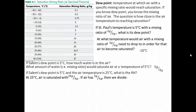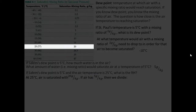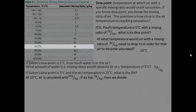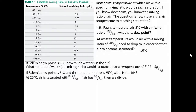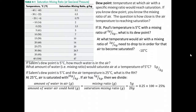Looking at the left-hand column of the table, we find 25 degrees Celsius, or 77 degrees Fahrenheit. At that temperature, air can hold up to 20 grams of water per kilogram of air. We know the dew point is 5 degrees Celsius, which means the air is actually holding 5 grams of water per kilogram of air. To find relative humidity, we take the mixing ratio — 5 grams — and divide it by the saturation mixing ratio — 20 grams — giving us 0.25, or 25% relative humidity.